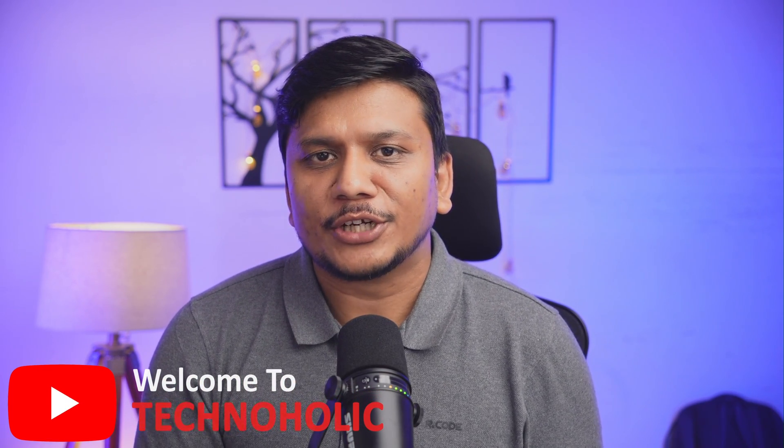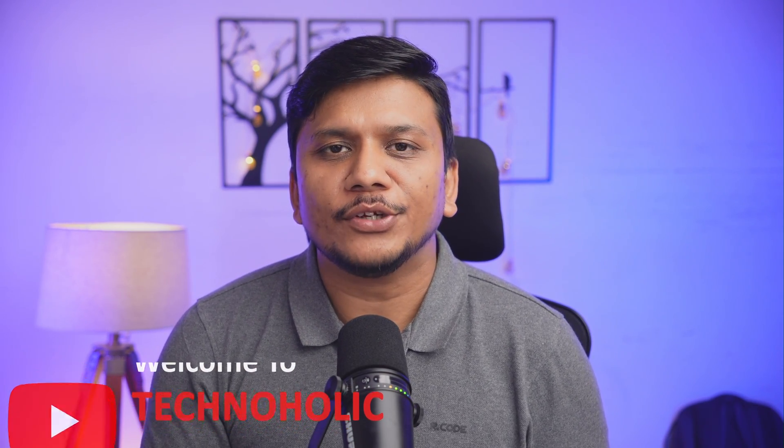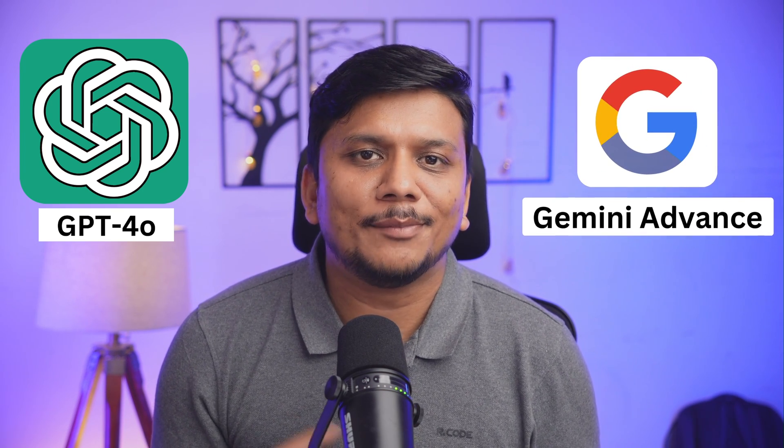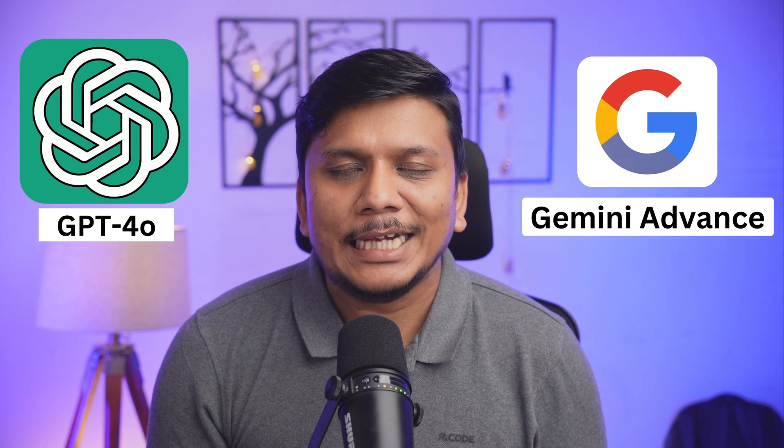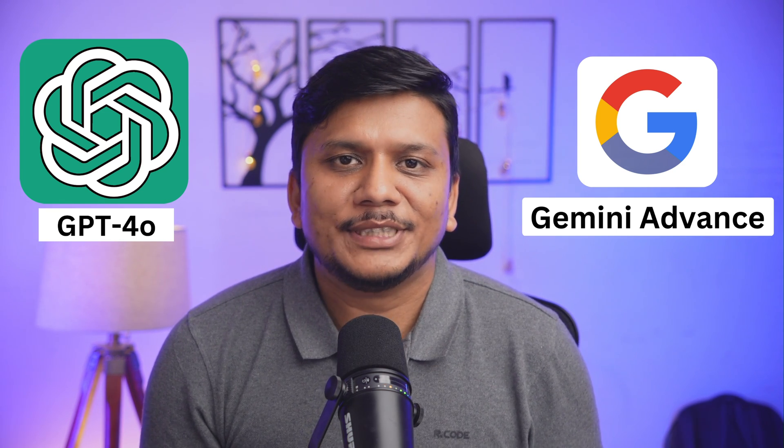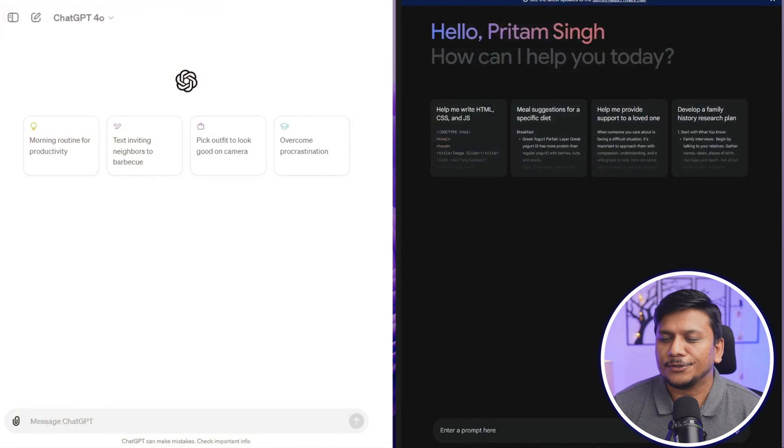Hi there everyone, welcome to Technoholic. In this video we're going to compare ChatGPT 4.0 with the latest offering from Google, which is Gemini Advanced or the latest iteration of Gemini. So without further ado, let's dive in.